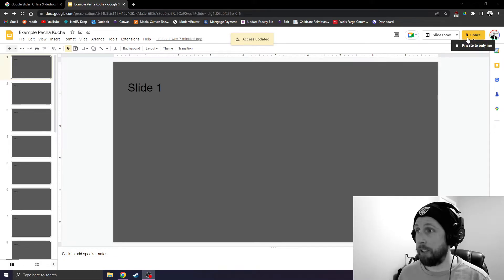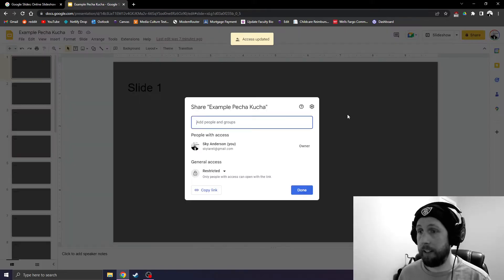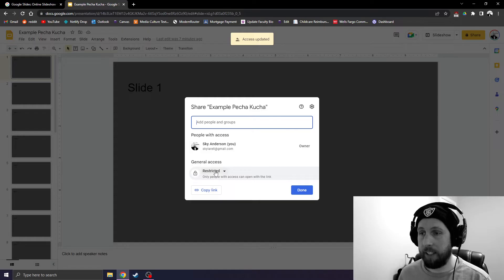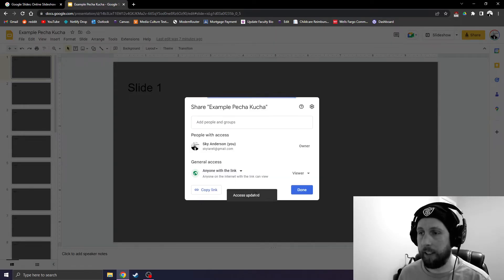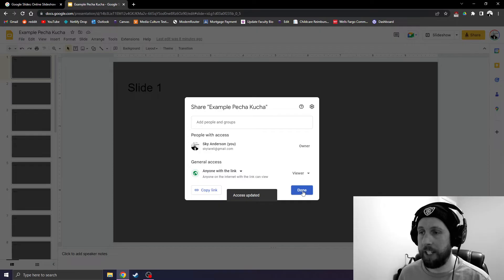In Google Slides, go to Share. Under General Access, click Restricted, change it to anyone with the link. Make sure this says Viewer, go to Done.